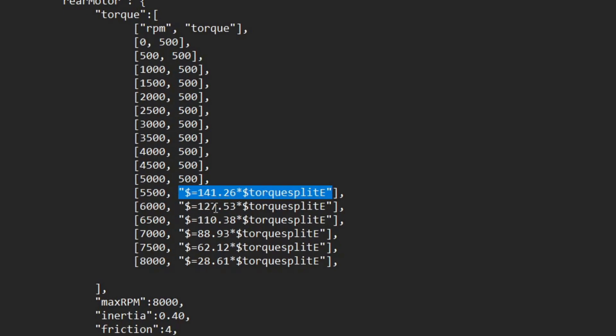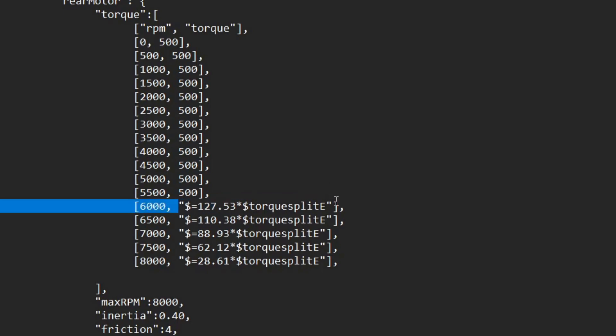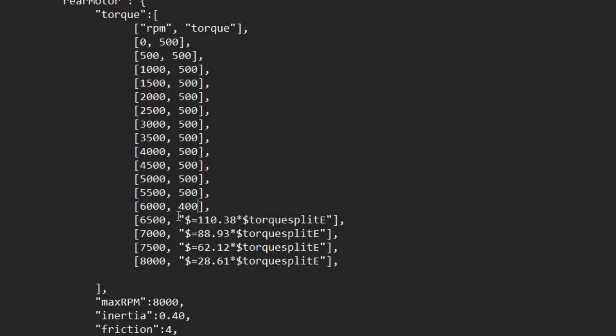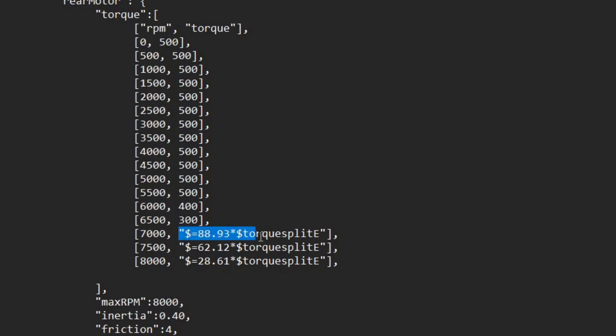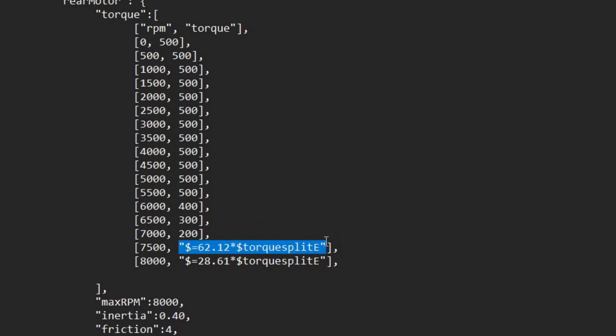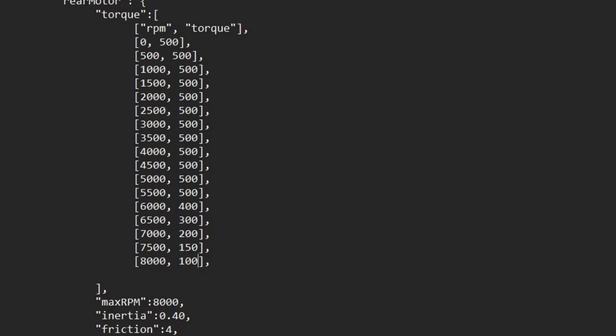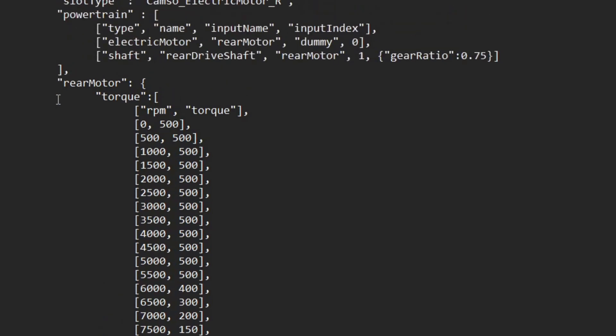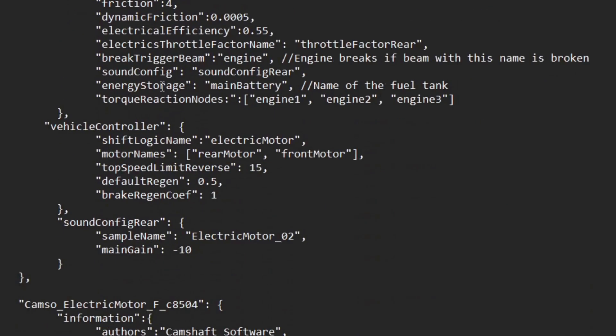Once you get through all of the same number torque values, you're going to see the torque start to drop off here. So you might want to decrease the amount of torque proportional to how much it's decreasing here in the default torque values. So I'm just going to decrease it by maybe 100 or 50 every time. So once you get up to 8,000 RPM, the torque is now down to 100, and so this is just for the rear motor.